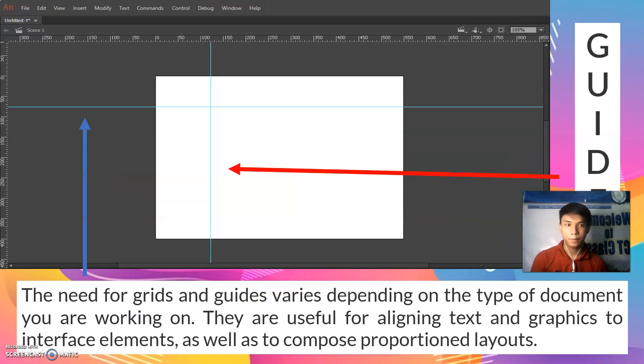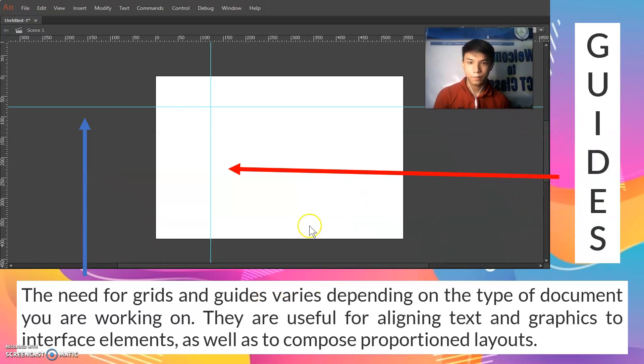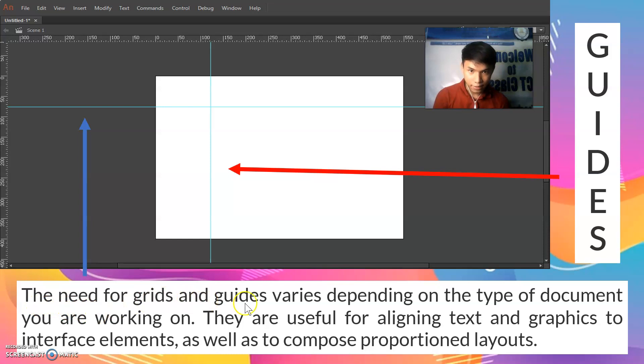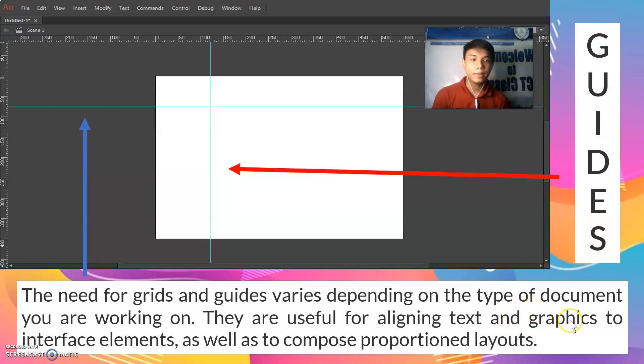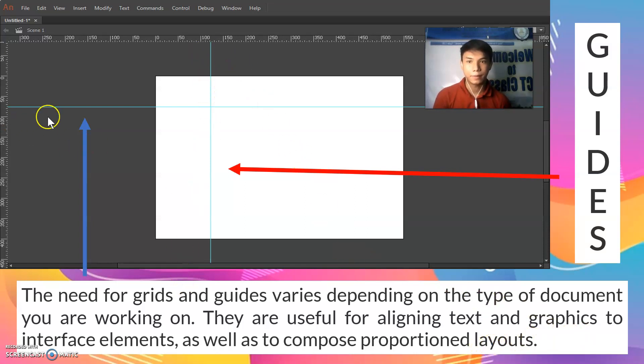This one is the guides. The need for grids and guides varies depending on the type of document you are working on. They are useful for aligning text and graphics to interface elements as well as to compose proportioned layouts. The blue line is the guide.